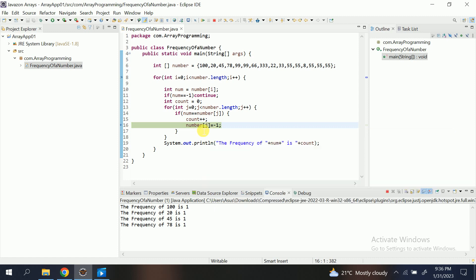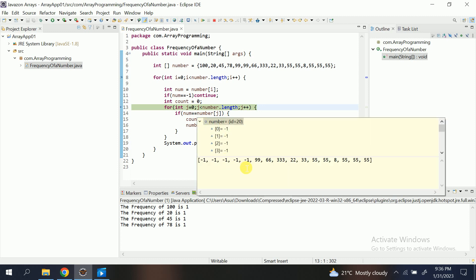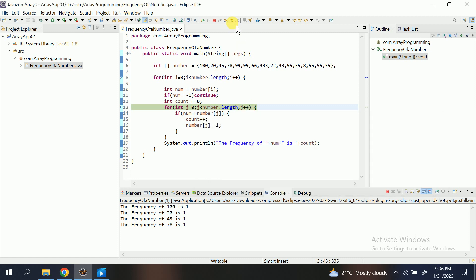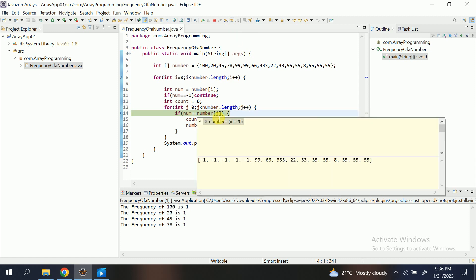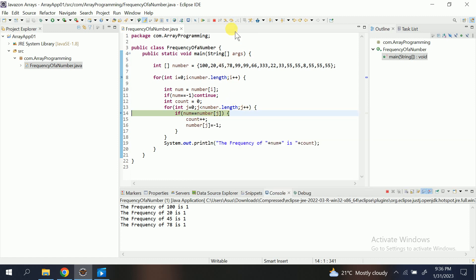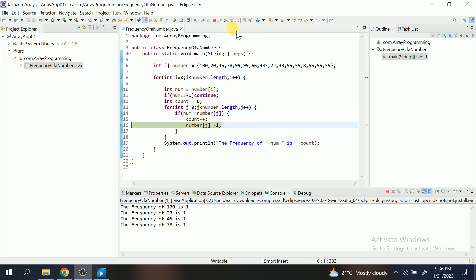Num of j, that is num of 4, is minus 1. Hover on the number, there you can see 0, 1, 2, 3, 4 is minus 1. Again initialize j to plus 1, that is now j is 5. Now num of 5 is again 99, that is yes 99. It should enter again, and num of 5 also turns to minus 1.